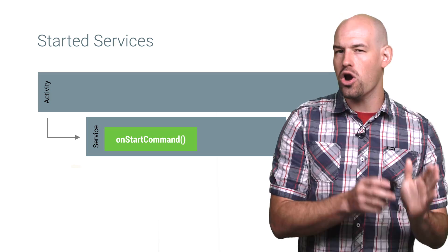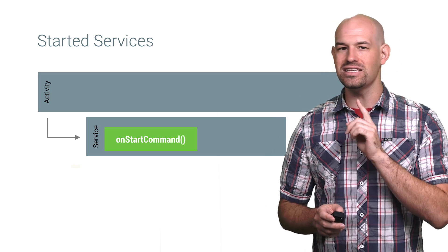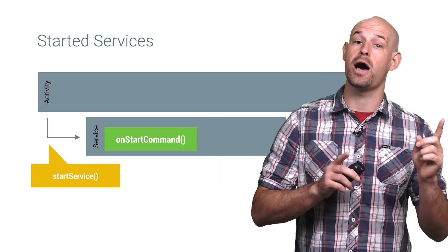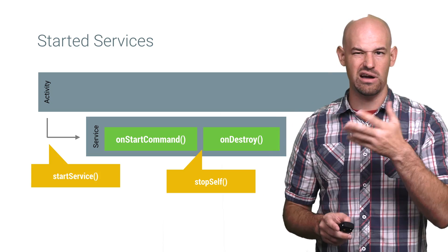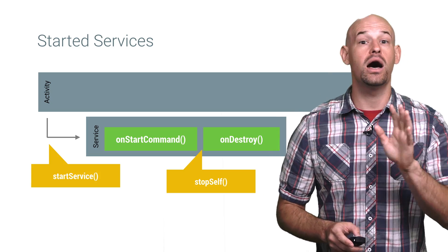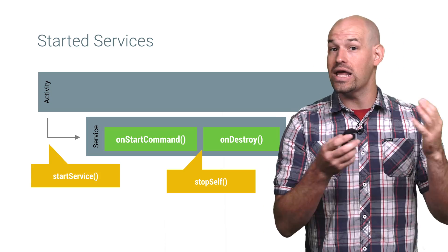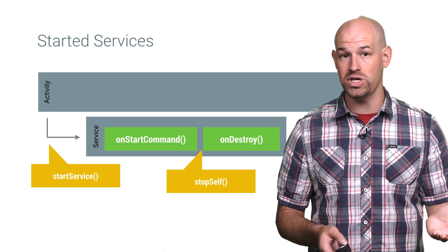See, started services stay alive until they are explicitly stopped with a stop self or stop service call, or your app ends. Until then, the service just sits around waiting to process things and eating up resources.